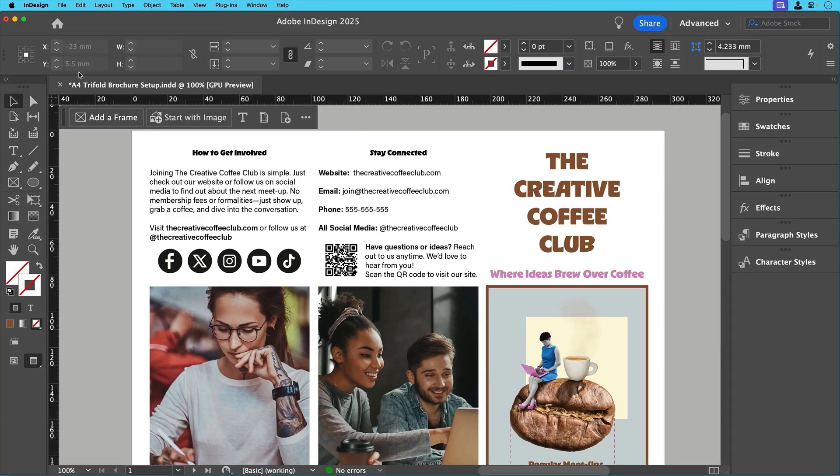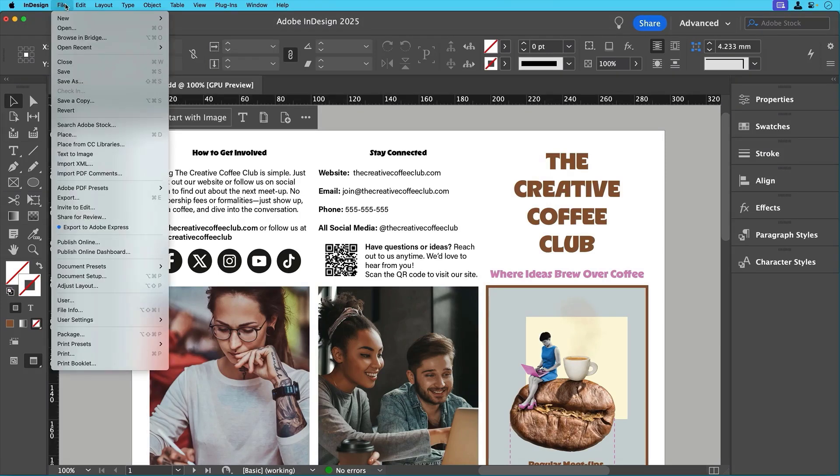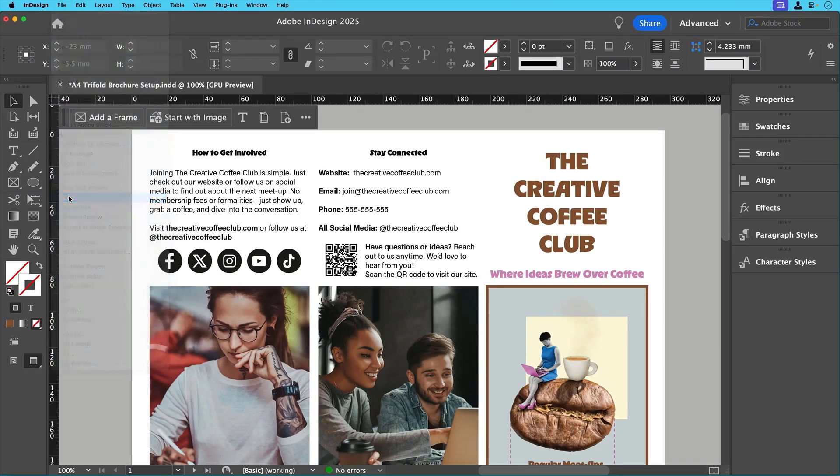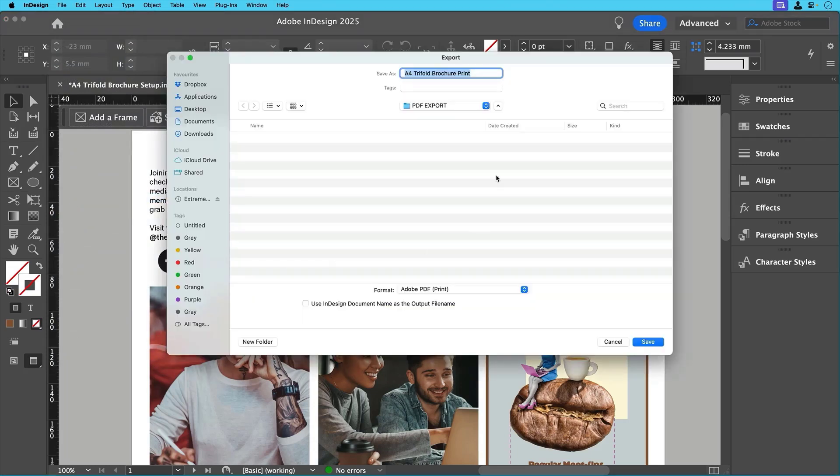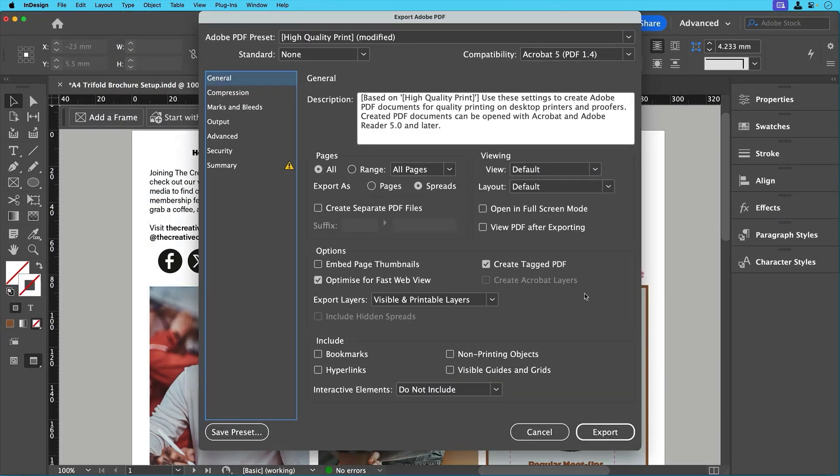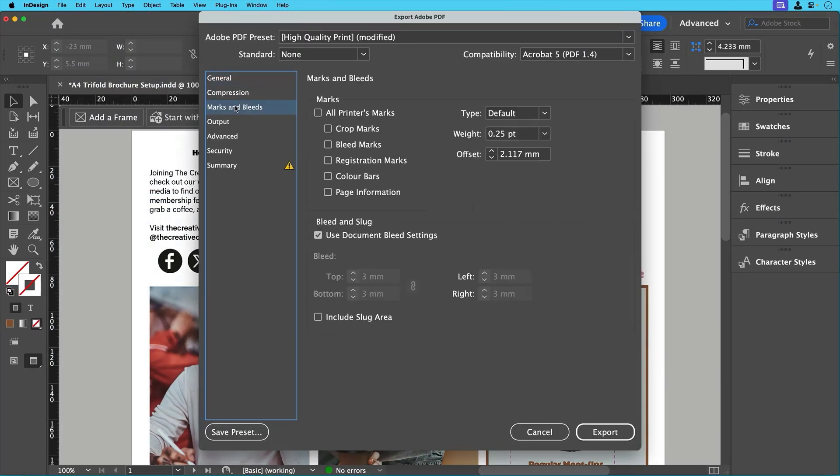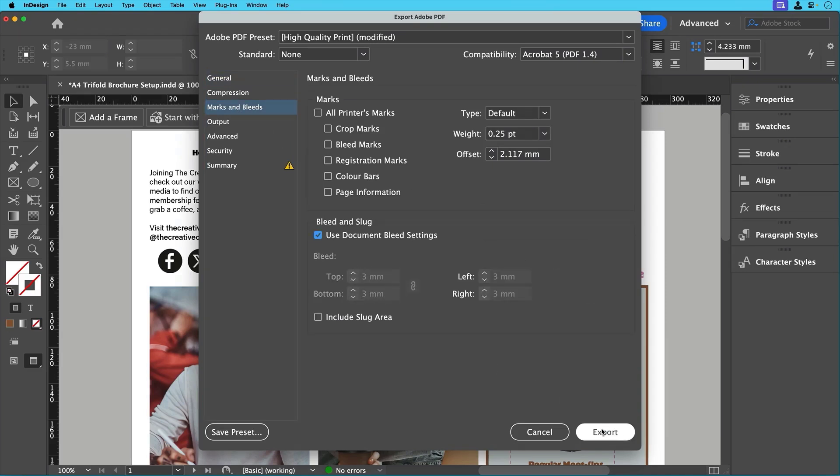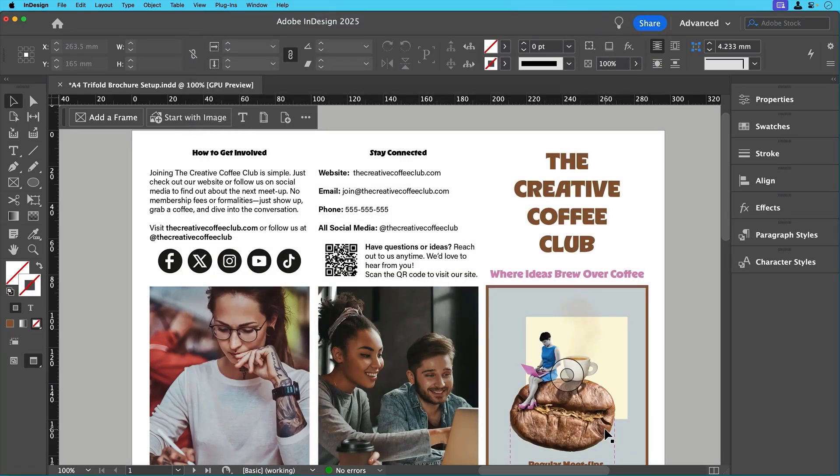To do this, go to File, Export, decide where you're going to save your PDF and click save. Then under marks and bleeds, check use document bleed settings to include our 3mm bleed. Then click export and your print-ready PDF is complete.